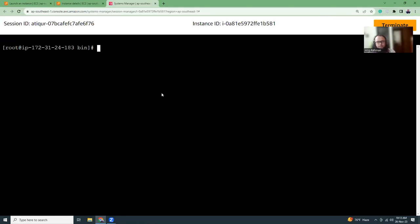So this is Amazon Linux 2023. What is the difference in Amazon Linux 2 and Amazon Linux 2023? Amazon Linux 2 was based on CentOS 7.